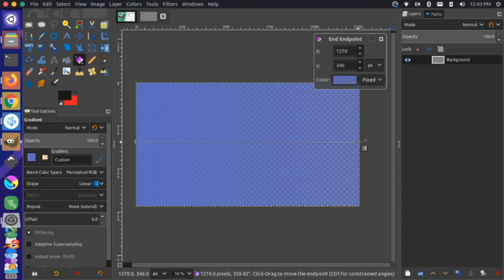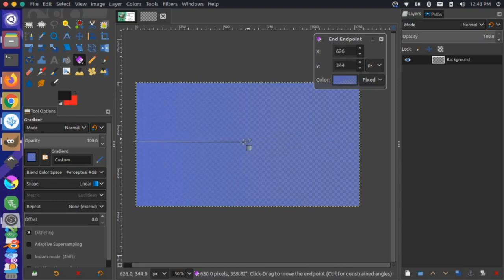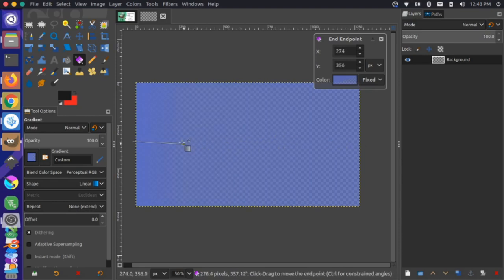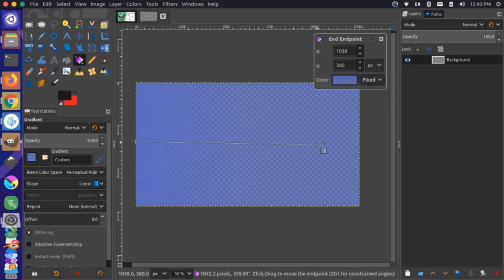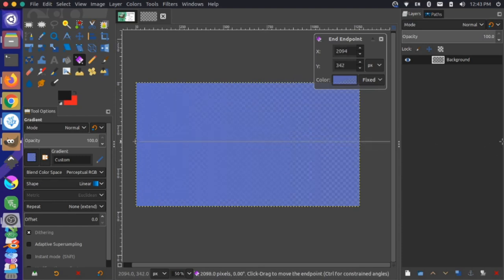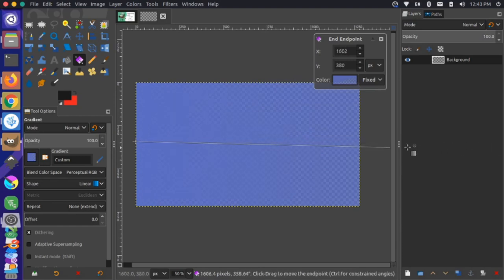You can control how much transparency is available by pulling this back. If I pull this over to the left, there's more transparency being shown here. You can see by the checkered pattern beneath here. If I grab it and pull it way to the right, you'll notice that more of the solid color is coming through. I'm going to leave it here. I think that blending is OK.